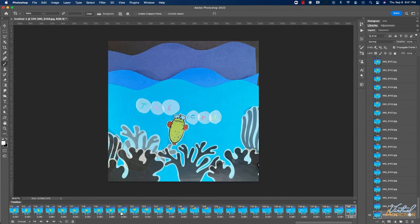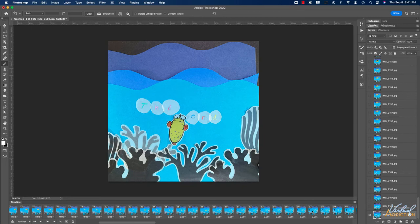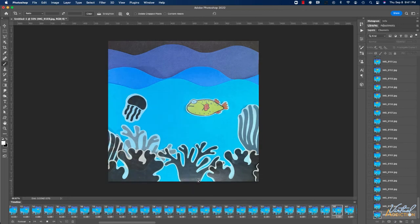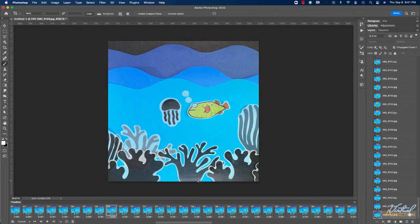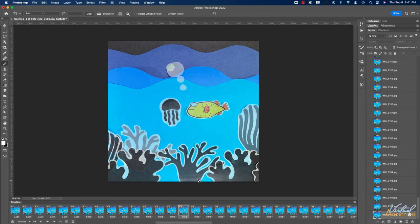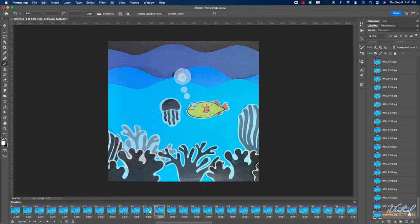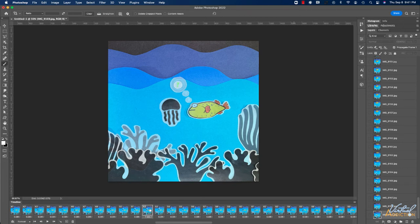I'm also going to want to adjust the timing on a few of my frames. If I rewind and get to a point a little bit earlier on in the animation and play from here, you'll see that the jellyfish approaches the fish and then there's a question mark. I'm going to want to have a slight pause in this area so that the viewer will be able to see the question mark before it floats away. So I'm going to locate that frame and add a one second pause here.